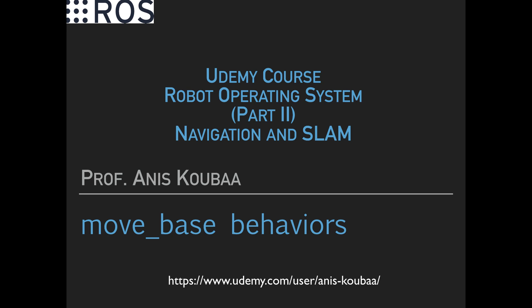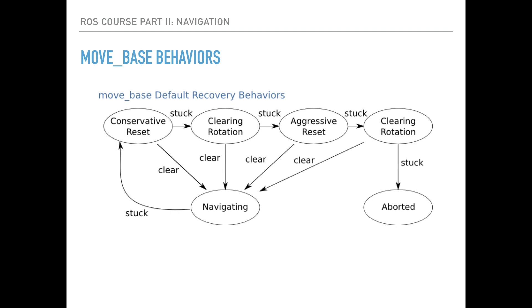In this lecture, we will present the behaviors of the navigation stack in ROS. When the robot receives a goal location, it starts the navigation process and will have the navigation state.